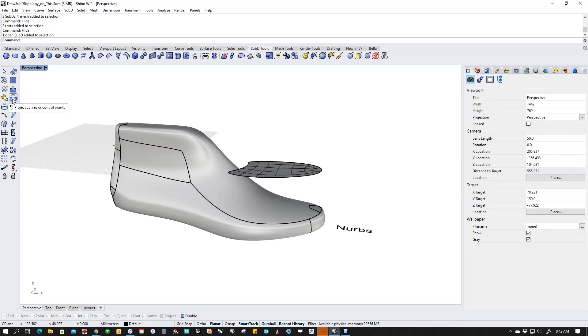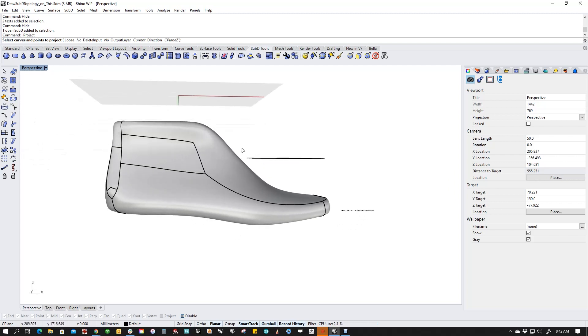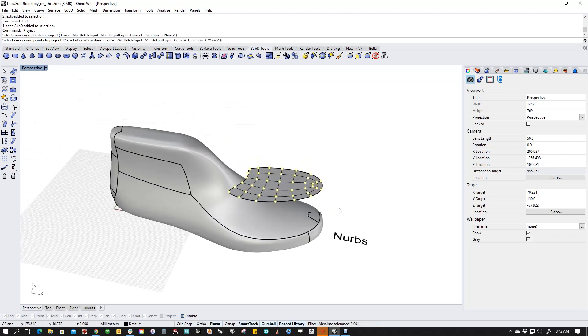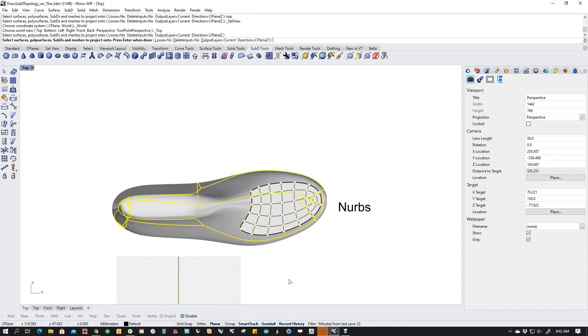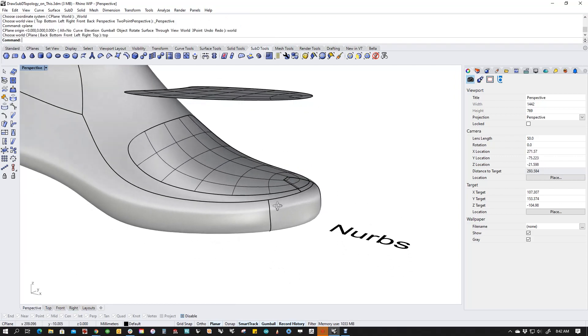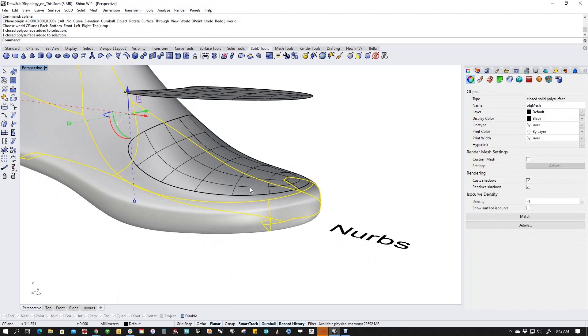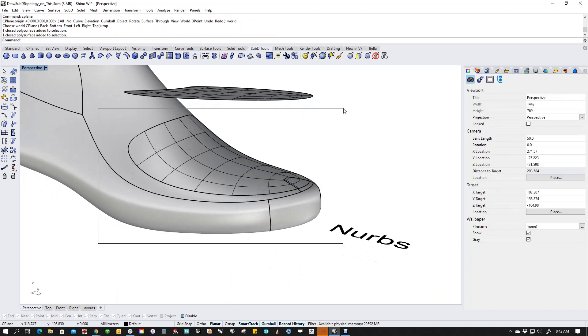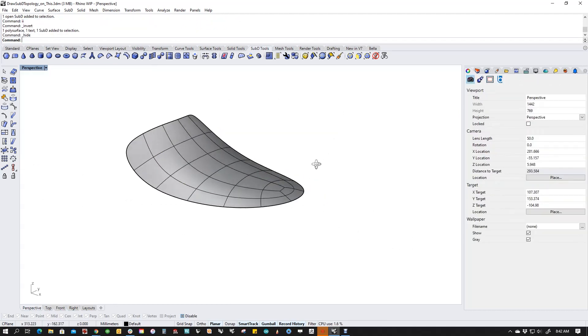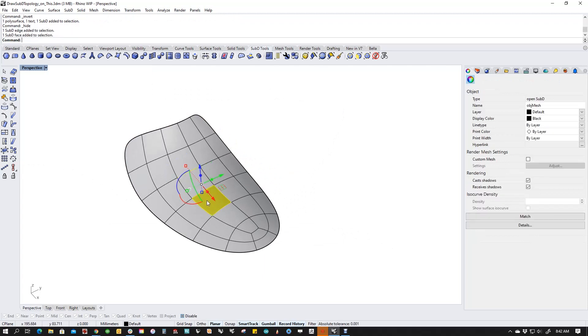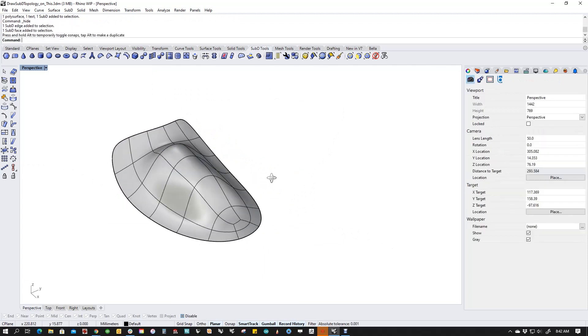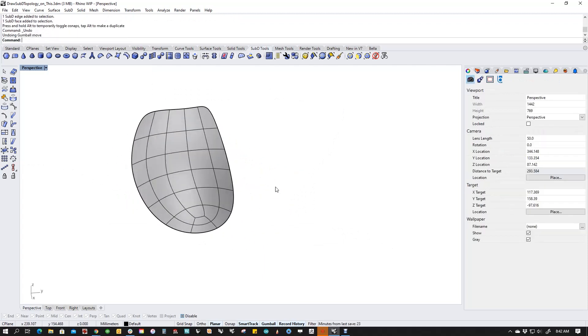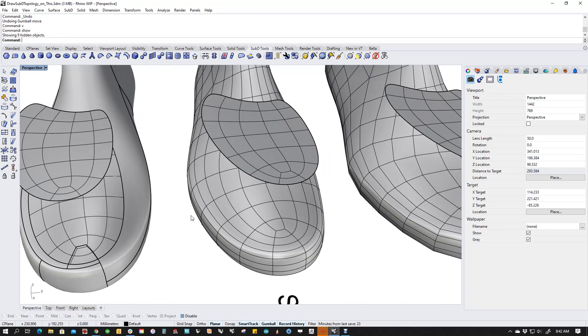So I'm actually going to use the project curve or control points. I'm going to select this object, go to the top view, and pick my last and it projects this SubD onto the last. If we take a peek at it, it's fully formed, has all of the bits and pieces of SubDs that we love, and it's ready to roll.